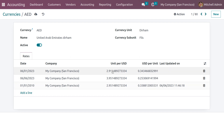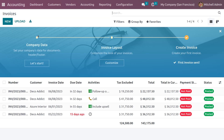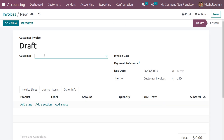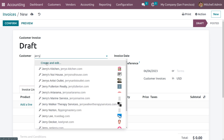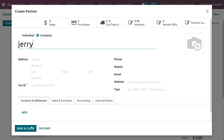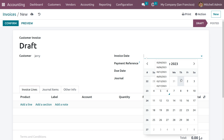Now we have changed the currency value. We have given two dates and you can see the updated rate for the Dirham. After that, save the changes. Now let's go to Customers and under Invoices we can create an invoice. Click on New to generate a new invoice by choosing the customer.